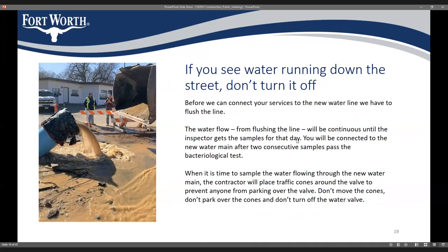Flushing the line is an important step in putting a new water line into service. If you happen to see water running down the street, don't try to turn it off or find a valve — it could be that we're getting water samples, testing the line, or doing other things. Just know that flushing and sampling are normal parts of the construction process.